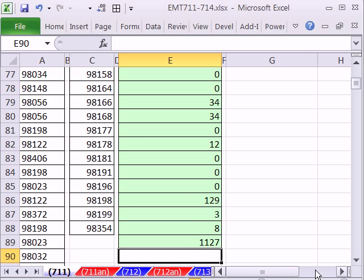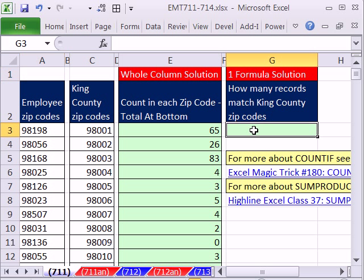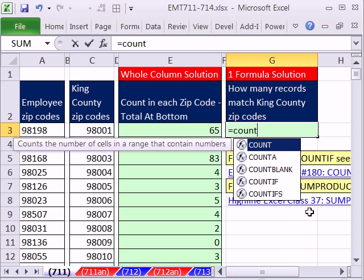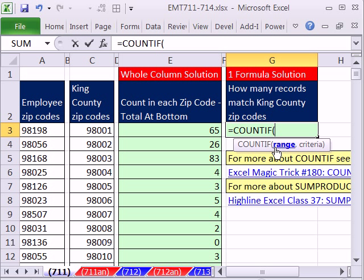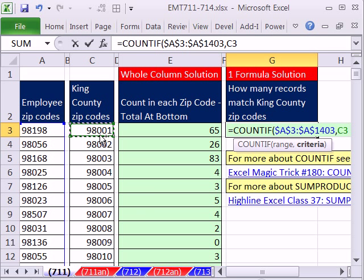So that's our total — 1127 — our total number of employees from this column that live in these zip codes. Now, all together in one formula, we're just going to do COUNTIF. The range: I'm going to highlight the same range, Control-Shift-Down-Arrow, F4, comma, the criteria. I'm just going to give it all the criteria right there — Control-Shift-Down-Arrow, F4.